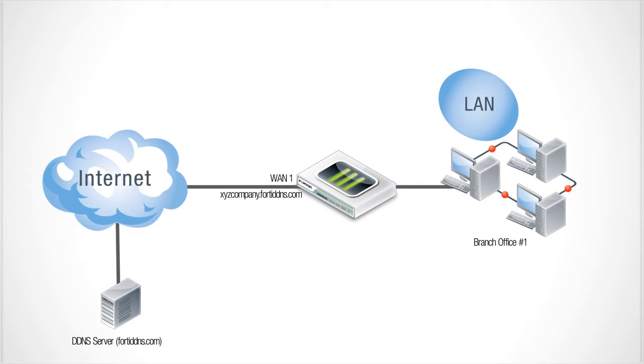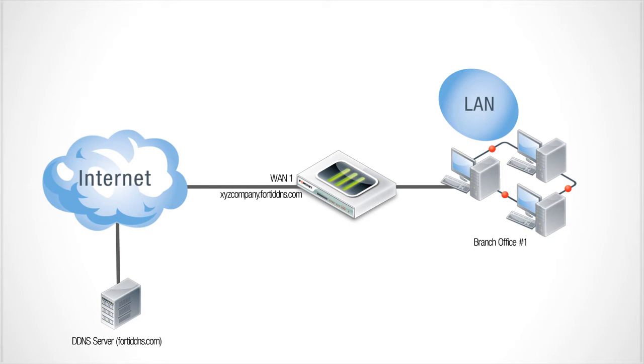Then whenever you get a new DHCP address, your FortiGate automatically talks to the DDNS server to update the IP address for your FQDN.